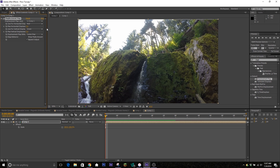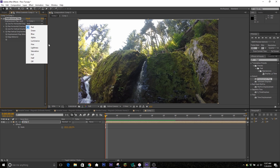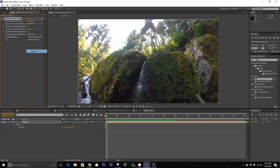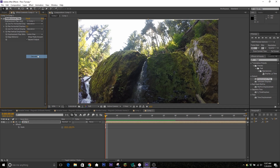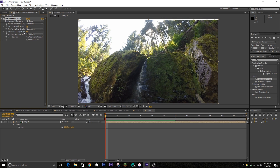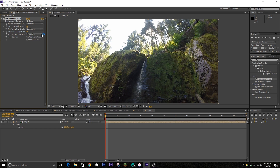One thing you want to make sure is that you change the horizontal displacement to Saturation and the vertical displacement to Saturation as well. Turn both of these values down to zero. I like to do this on just one axis — you can either go just the vertical or just the horizontal, it doesn't really matter.